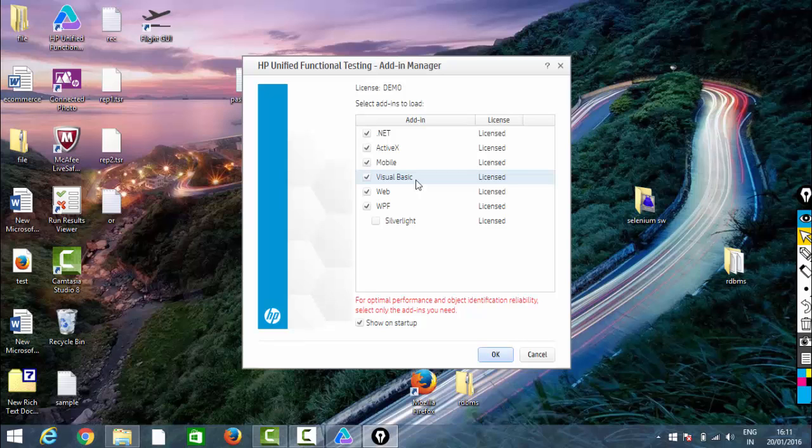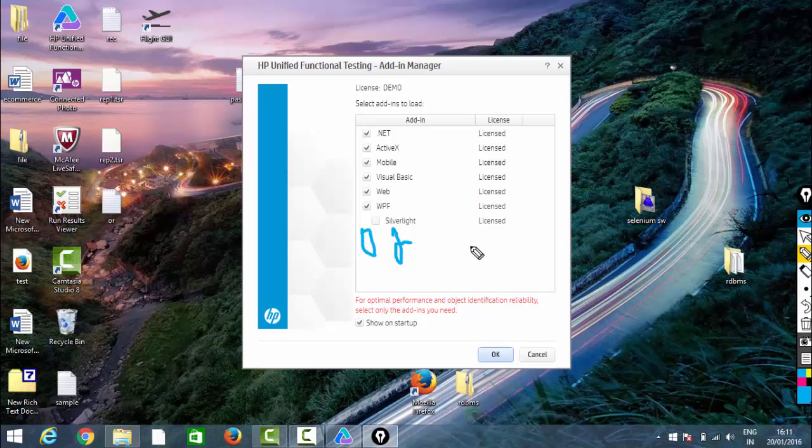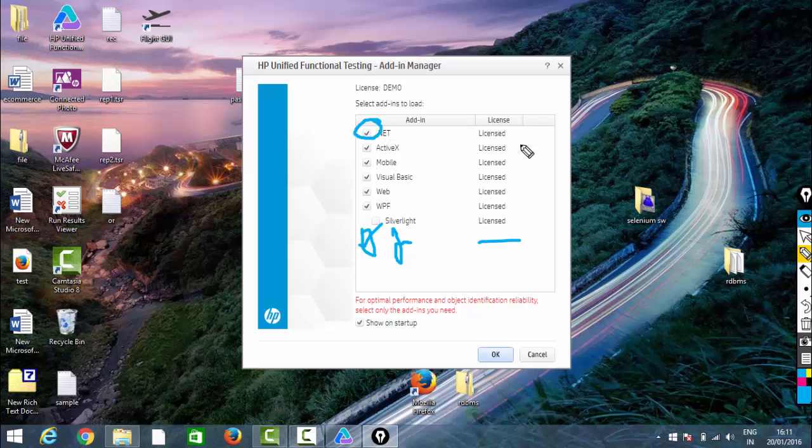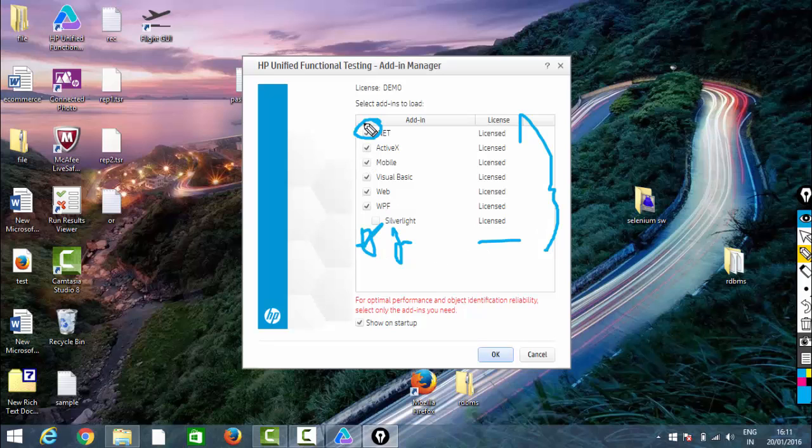Before that, we need to load it here in the add-in. While installing, you need to download the Java package. Only then will Java be listed here, just as we have WPF and Silverlight. You need to check Java. Here I've selected .NET. In this scenario, we need to select the appropriate application's language.